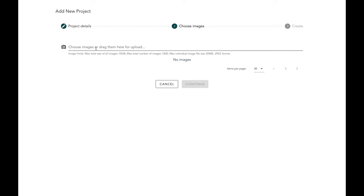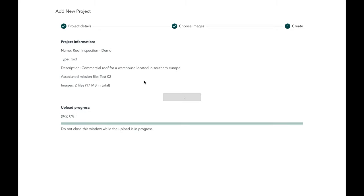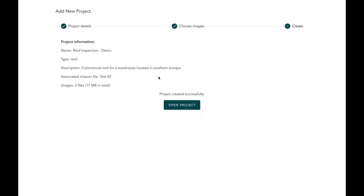Once you hit continue, you'll be asked to choose images or drag them for upload. A final check lets you confirm the right name, type, and description. Once you're happy, you can create the project and the upload will begin. In the interest of time I've already created a pre-uploaded project, so I'm going to switch to an existing project to show you what you can do after your data has been uploaded.